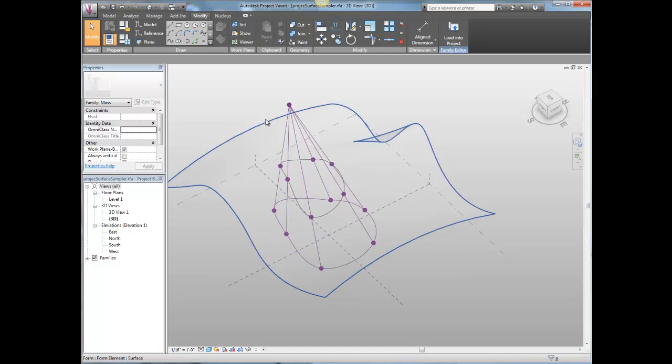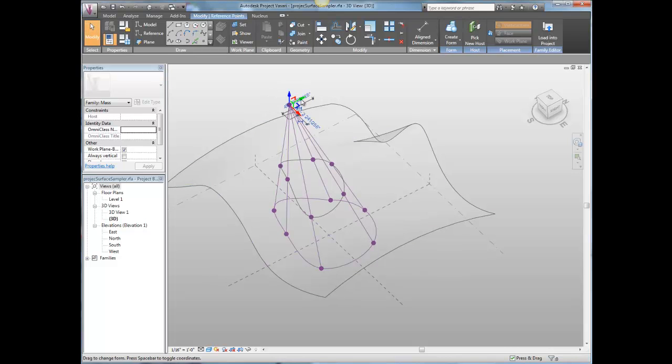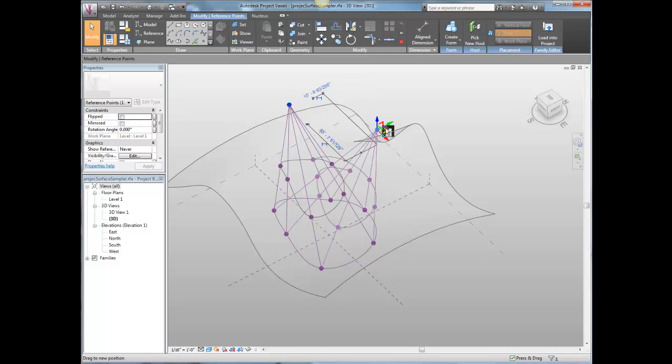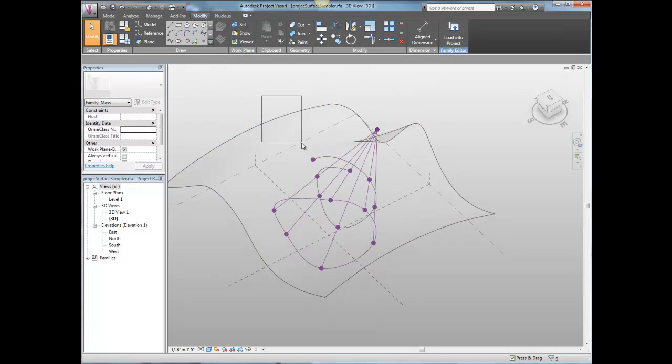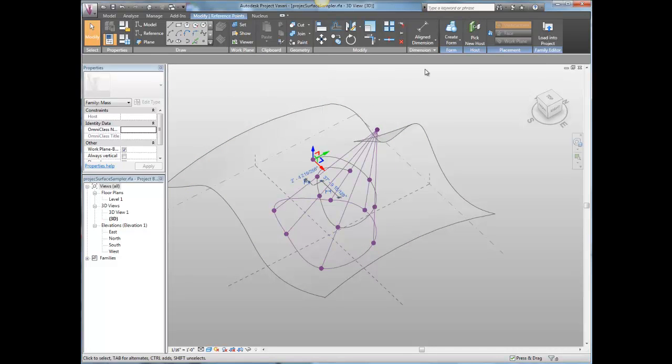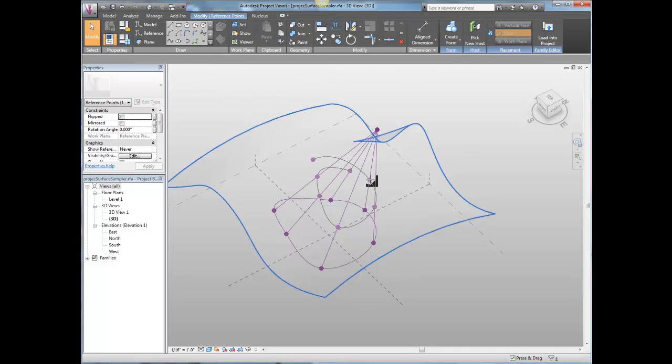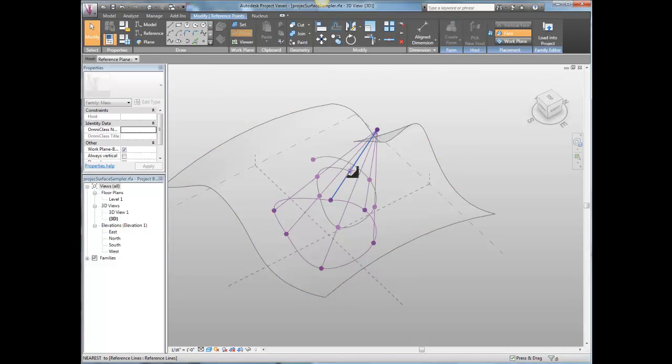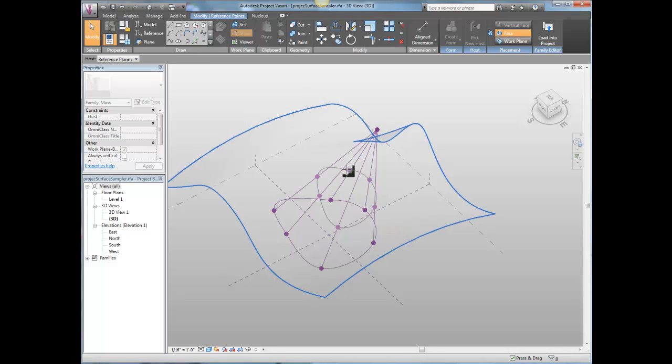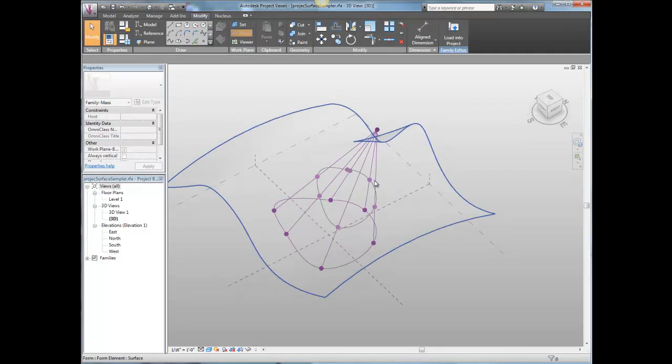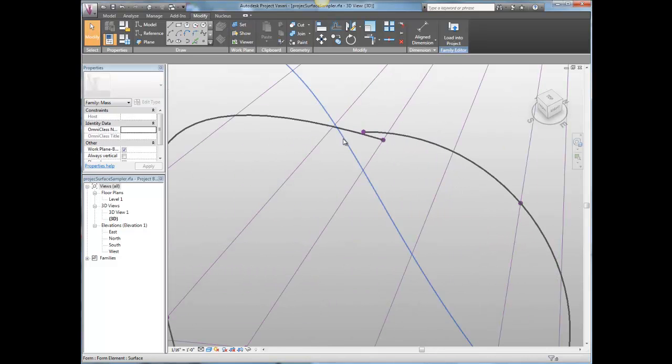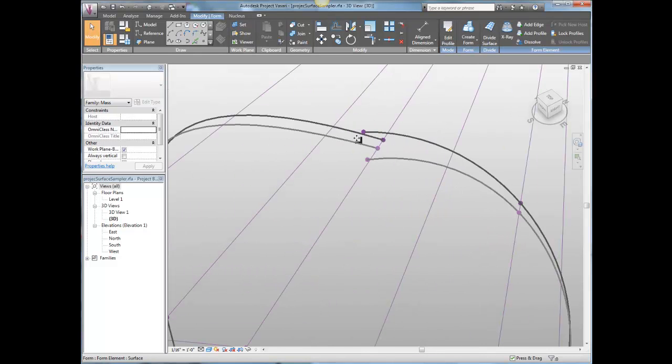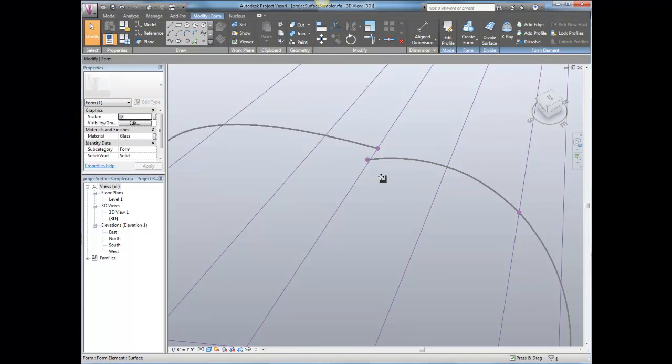So now I can move this point around and I've got my surface moving around. Whoops. What's that guy? I can re-host that point. Pick new host. And I'll put it right on that one.